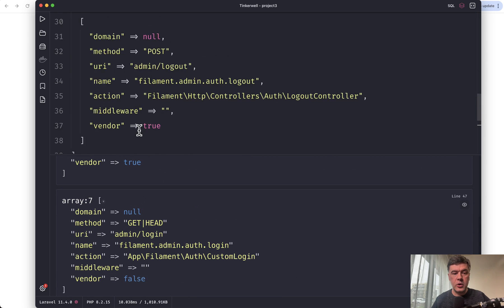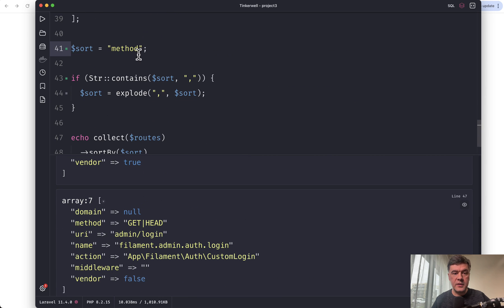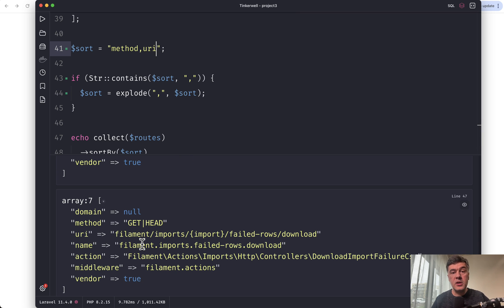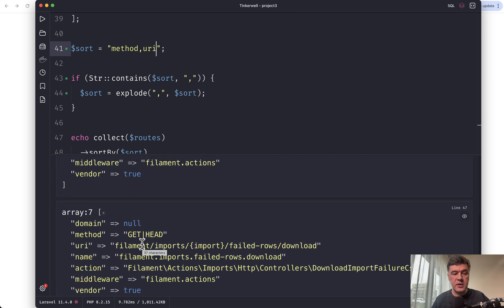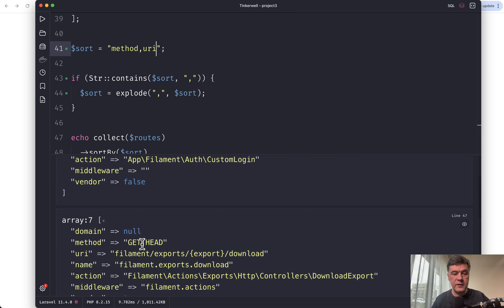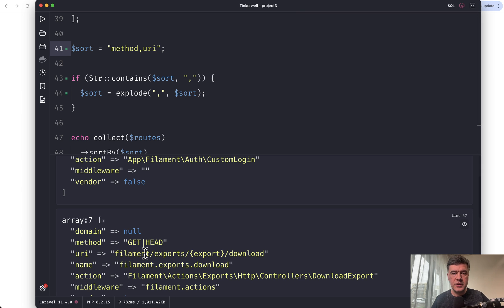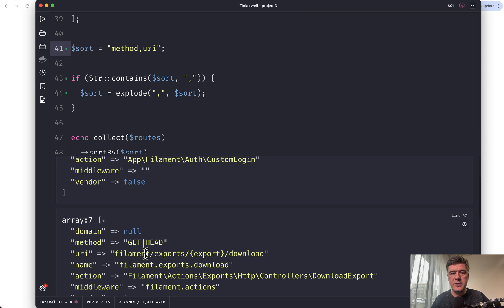But if we also add method comma URI, for example, that would also work in Laravel 11.5 sorting by URI as the second sorting option. So yeah, kind of two in one video presenting route list with parameters and also explaining what is happening under the hood.